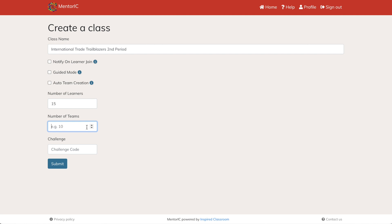Enter the number of learners. You're going to enter the number of teams. Students can work through this individually or you can put them on teams.